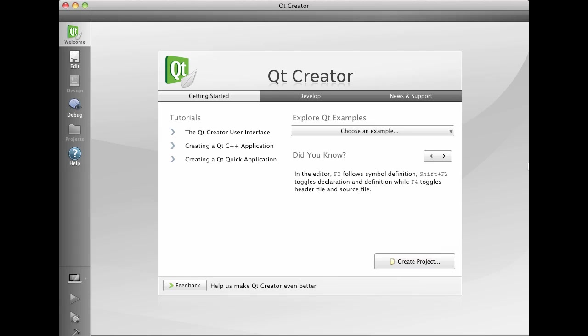Hello, my name is Henrik Hartsch and I'd like to show you the Qt Quick demos that are provided with Qt. Here we have Qt Creator, our IDE that now comes with Qt Quick support.